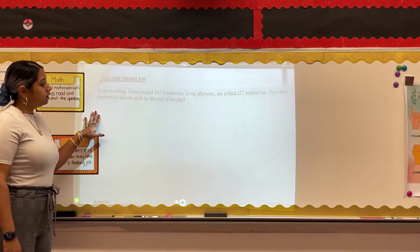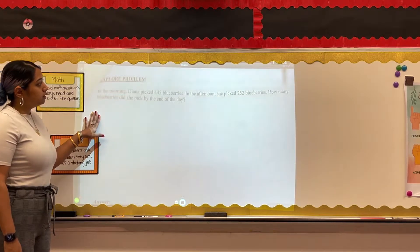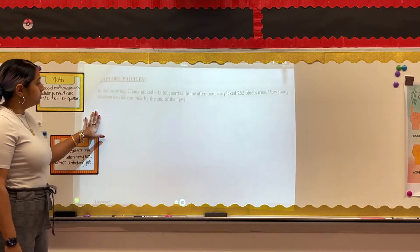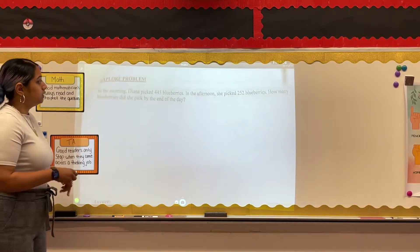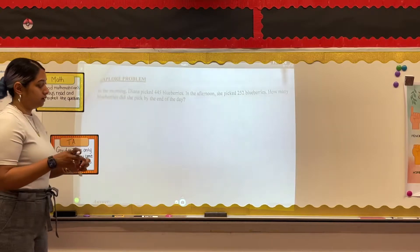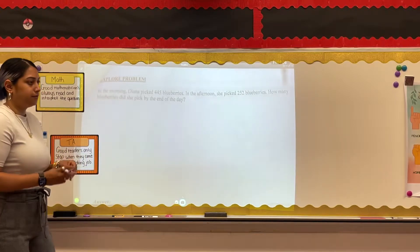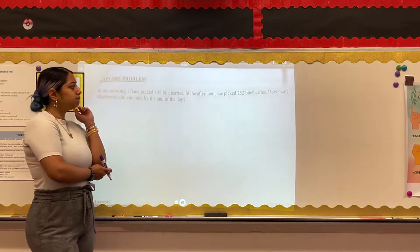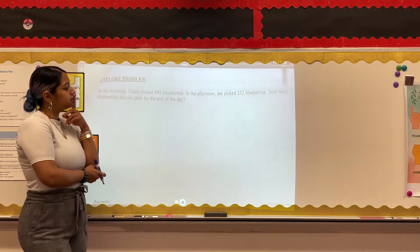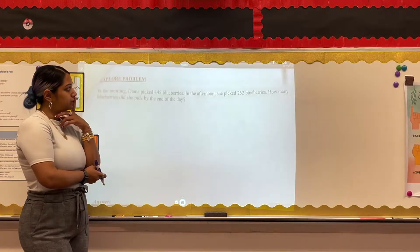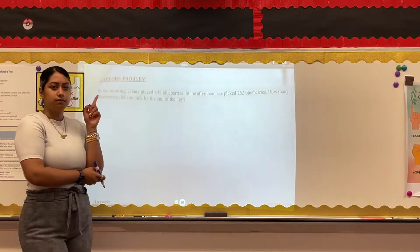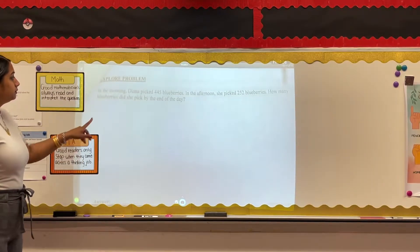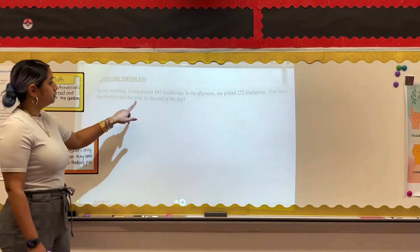Our problem reads: in the morning, Diana picked 445 blueberries. In the afternoon, she picked 252 blueberries. How many blueberries did she pick by the end of the day?